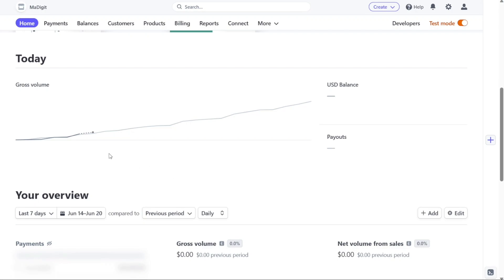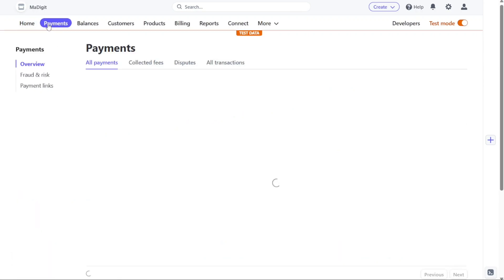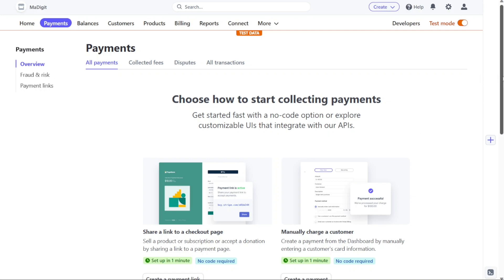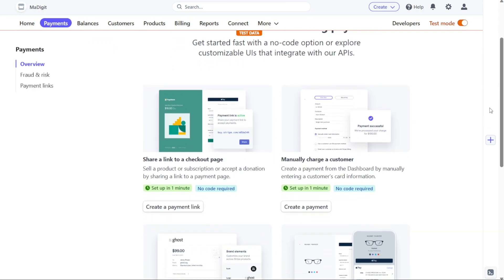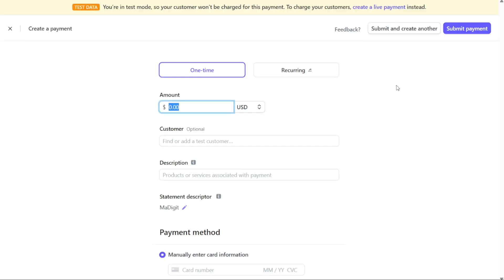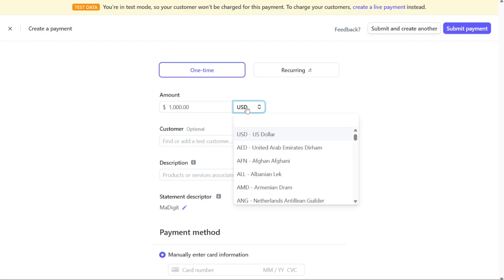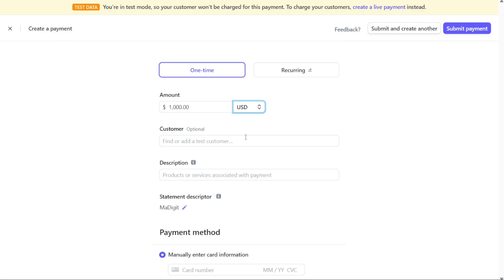Next, let's see how to create a payment in Stripe. Start by navigating to the Payments tab on the dashboard and click on it. This action will direct you to the Payments page where you can manage your payment activities. On this page, locate and click on the Create a Payment button to proceed. You will be taken to another page specifically designed for payment creation. Enter the desired amount for the payment in the designated field, and select the currency for the transaction, with US dollars being the default option.